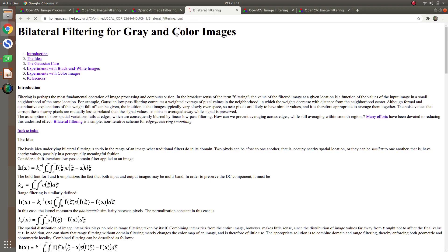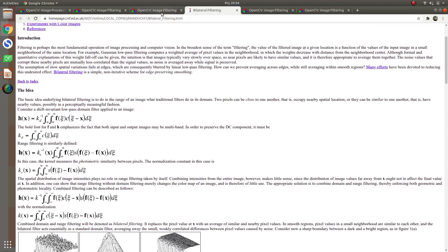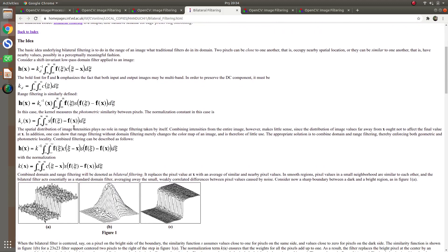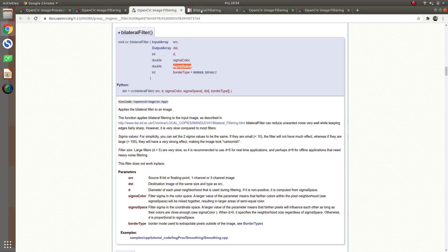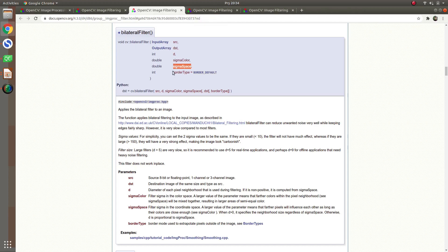Then sigma color and sigma space — these are the sigma parameters the function uses in its equation. If people are really interested in the math side they can look it up, but you don't really need to know the background math. You just need to know which parameter values to give and when to give them. The border type is also not important; using border default is always okay.